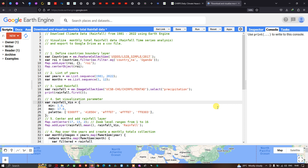Welcome to the channel. Today I will show you how to download climate data for rainfall from 1981 to 2022 using Earth Engine, how to visualize monthly total rainfall data, perform a rainfall time series analysis, and export our rainfall data to Google Drive as a CSV file format.